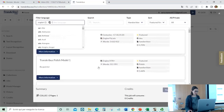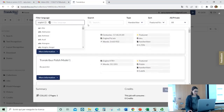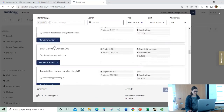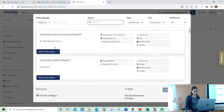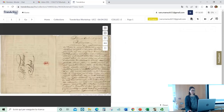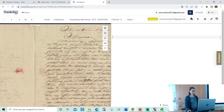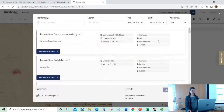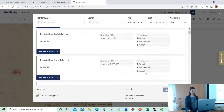You search, for instance, English, and you will see all the models that are good for English. Another option is directly within the page — you can go here and start the recognition from there.